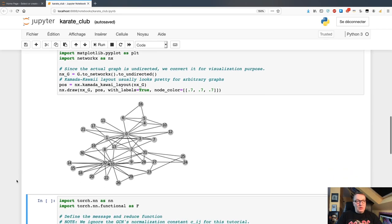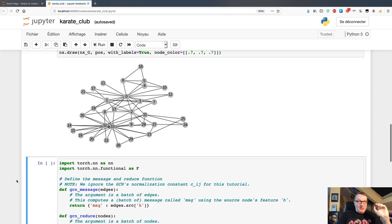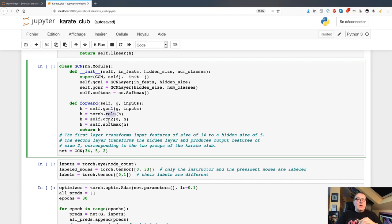Let's start with a high-level architecture. We're using a network architecture called GCN — Graph Convolutional Network. The network architecture itself is pretty simple: we only have three layers — a first GCN layer activated by ReLU, a second GCN layer, and then a softmax layer.